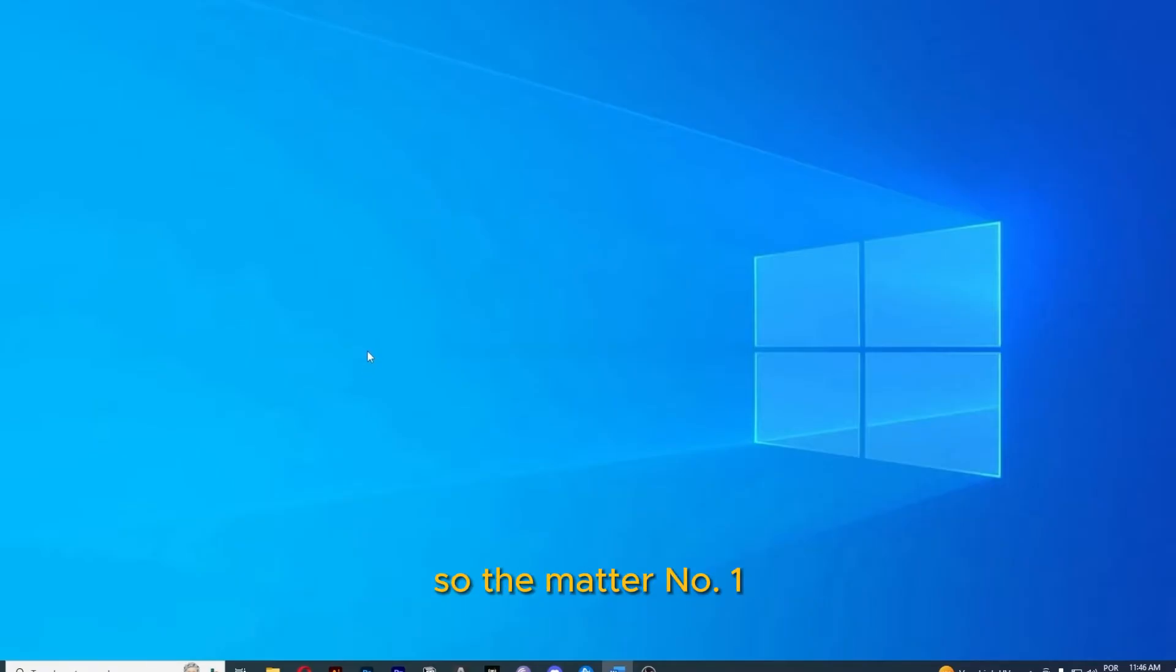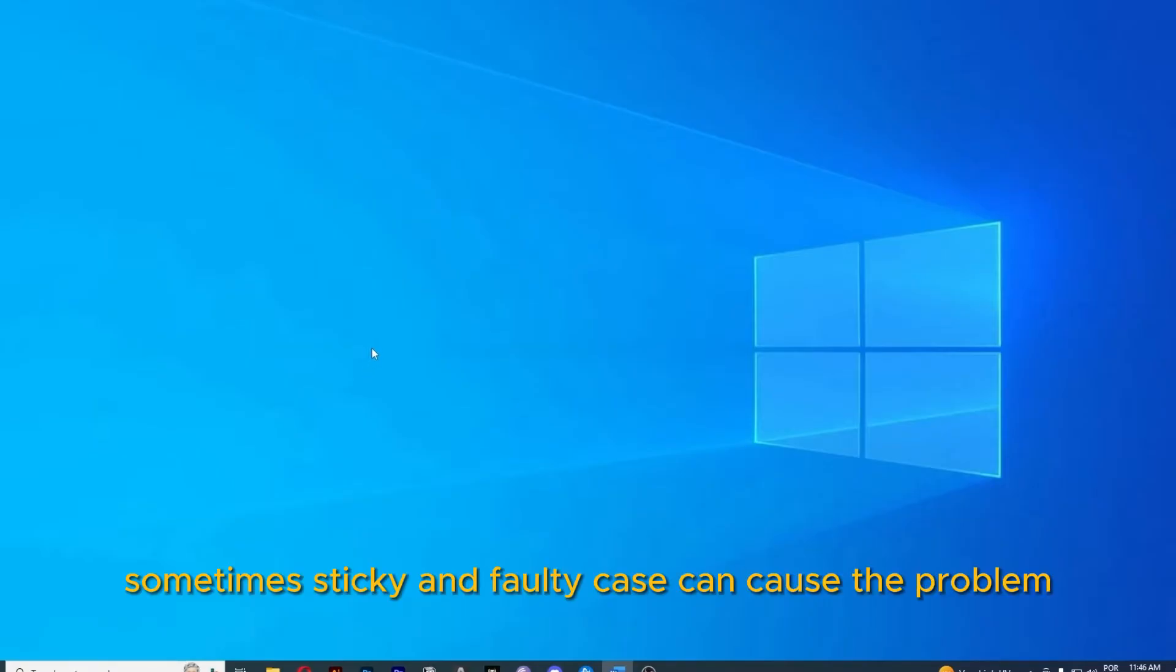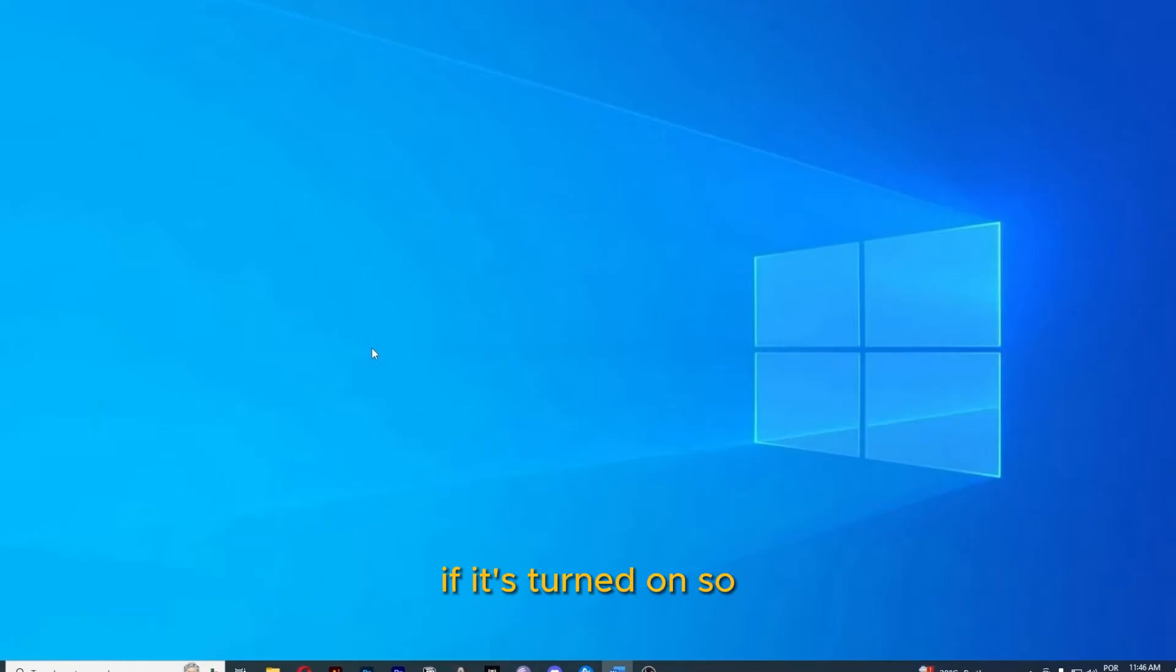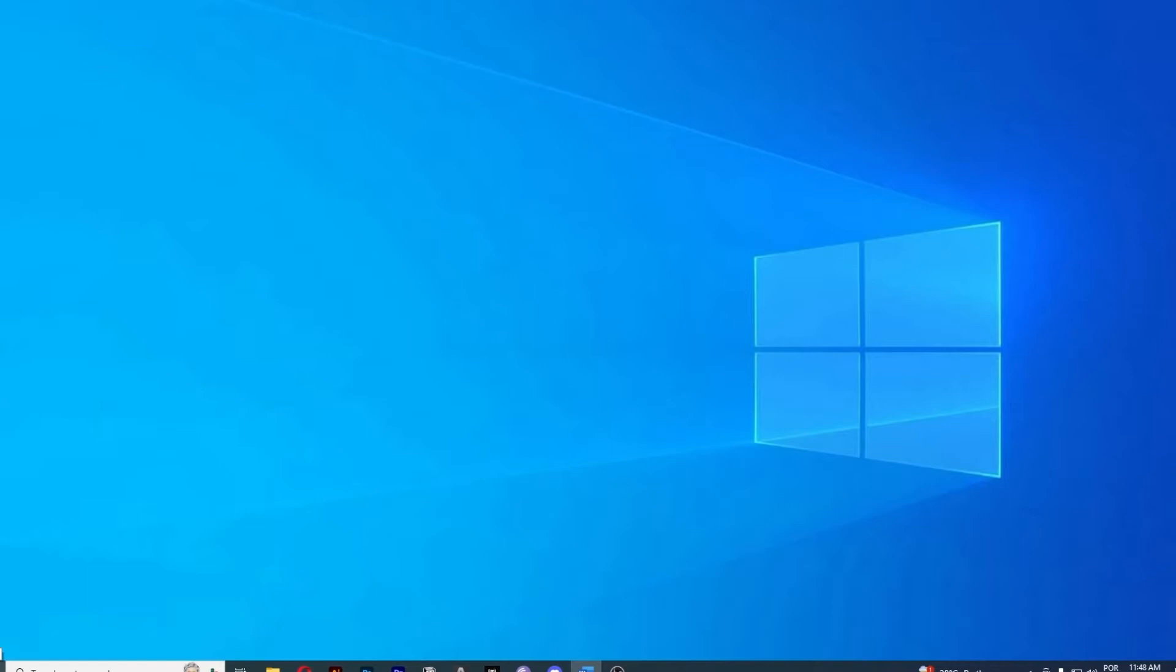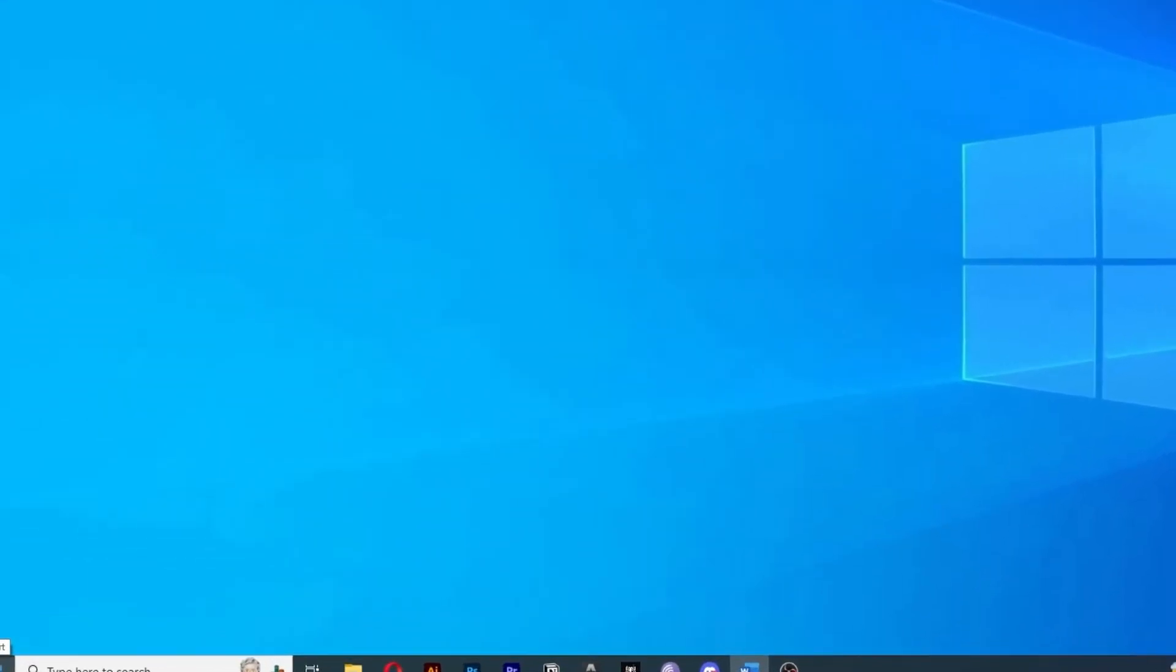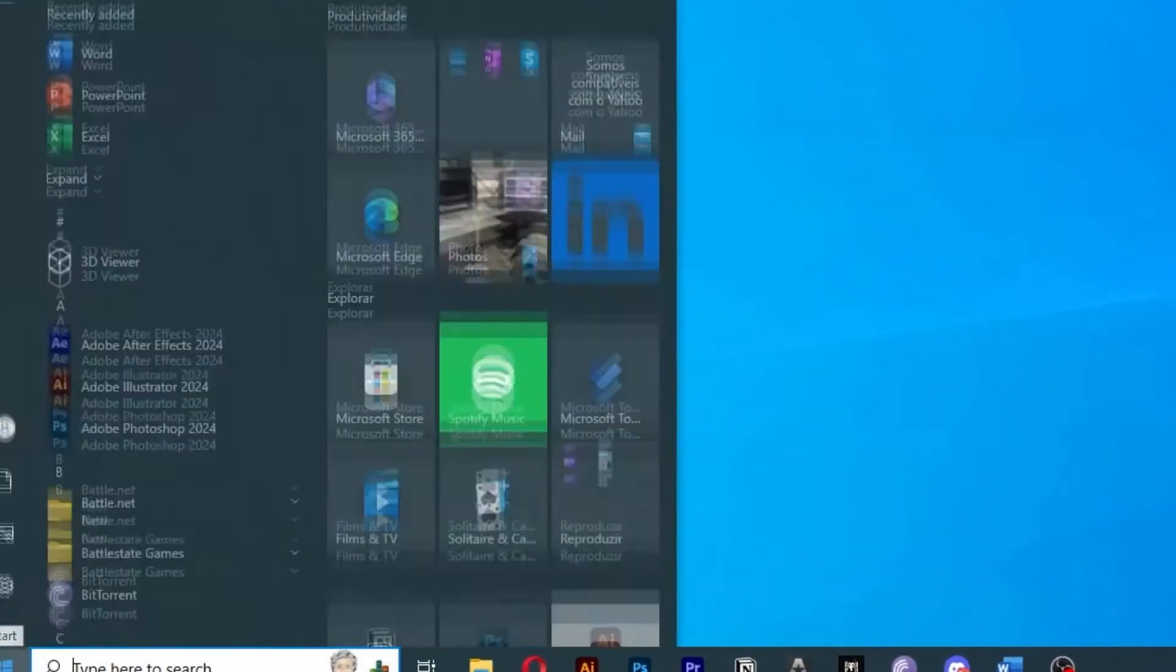So method number 1: Sometimes sticky keys and filter keys can cause the problem if turned on. The only way to check if these keys are the real problem is to disable them. Click the right menu on the Windows menu right here.